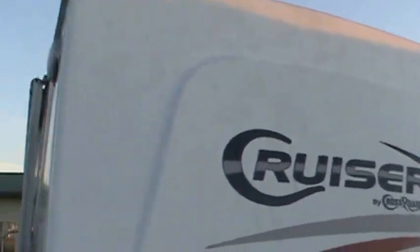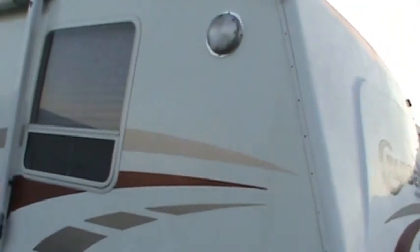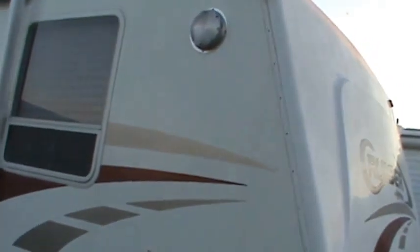We'll go with 2006. 2006 Crossroads Cruiser. Fiberglass, all aluminum structure. Stabilizer jacks on all four corners.